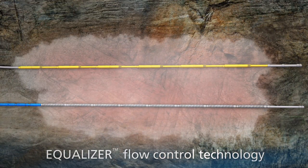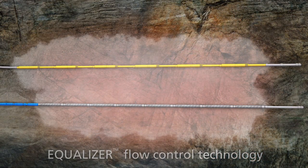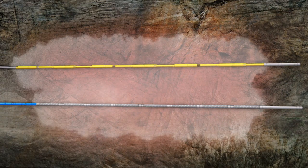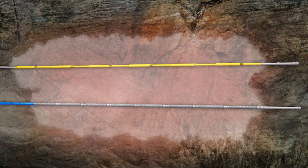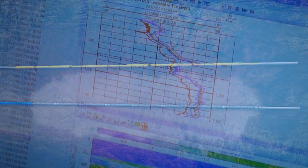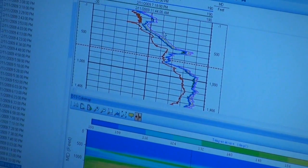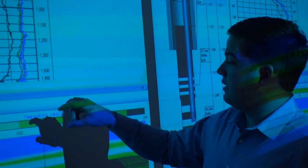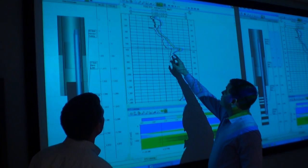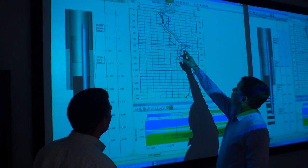The combination of flow control devices in the injector, flow control devices, and sand control screens in the producer creates a larger, more even steam chamber than that created with slotted liner well pairs. Fiber optic distributed temperature sensors measure temperature along both the injector and producer, providing a real-time diagnostic of well performance and steam distribution. Visualization software enables interpretation of the DTS data, so operators can control pump operation to distribute steam and optimize production.